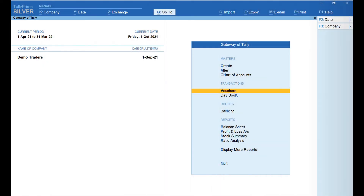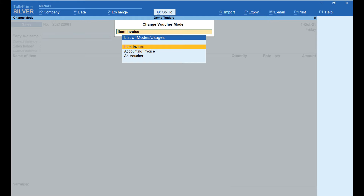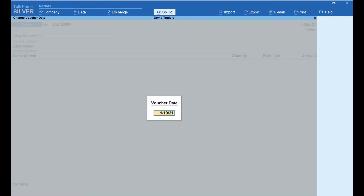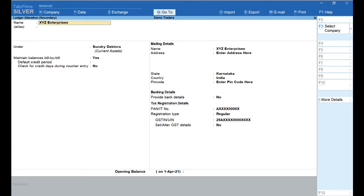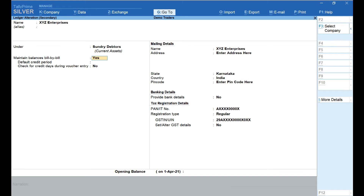From Gateway of Tally, select Vouchers, click on Sales, click on Change Mode and select Item Invoice. Notice that the invoice number is automatically generated. Click on Date and enter the date of the invoice. In the Party Account Name field, enter the name of the customer — here I have selected XYZ Enterprises. Let's press Ctrl+Enter and check the configuration of this customer account. XYZ Enterprises is the name, under Sundry Debtors, and Maintain Balances Bill by Bill is set to Yes.